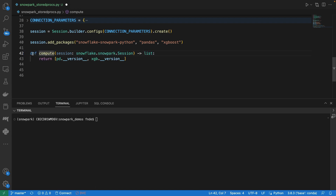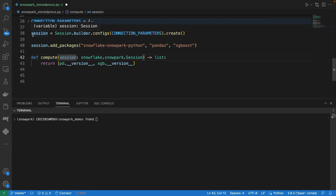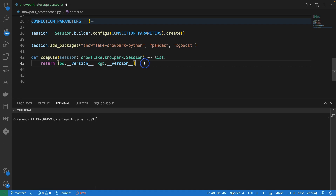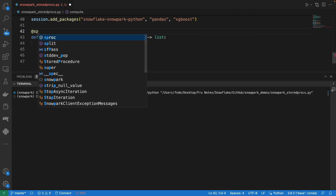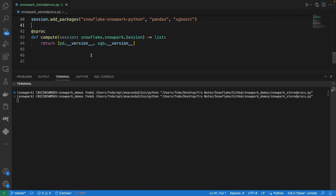Let's create a simple Python function that takes a session as a parameter. This session is the Snowpark session we've created — we have demos on how to set that up if needed. Here we're just going to do a simple print of the pandas version and the xgboost version. If we run this code it runs locally, but to make it a Snowpark stored procedure we add a decorator called @sproc. This decorator tells Snowpark that this function is not just an ordinary Python function but a stored procedure. It will be treated as such, and on the Snowflake side it will create a stored procedure — albeit a temporary one.